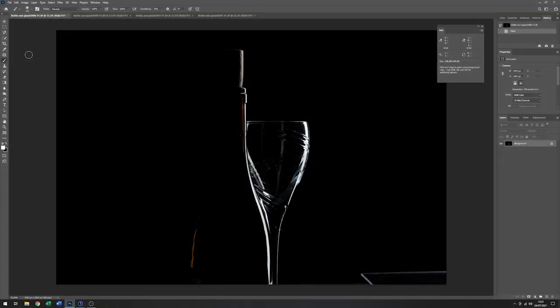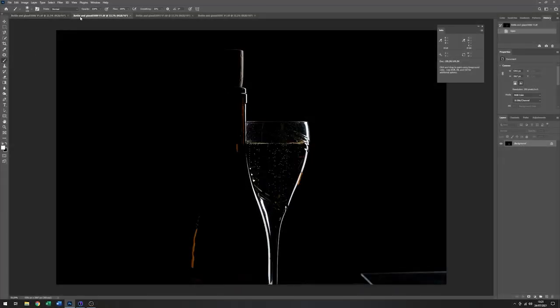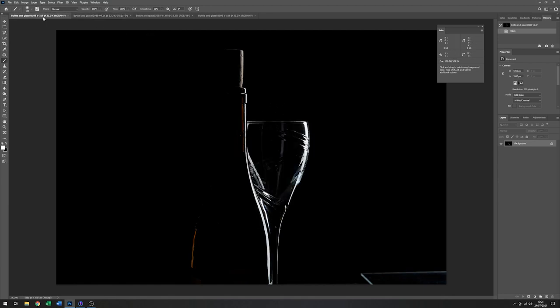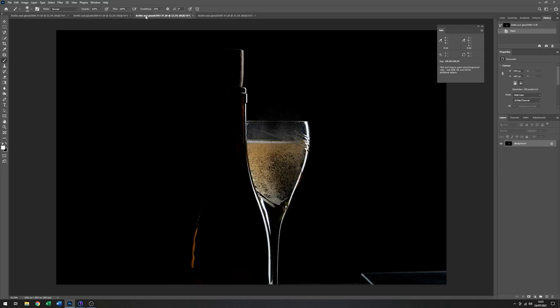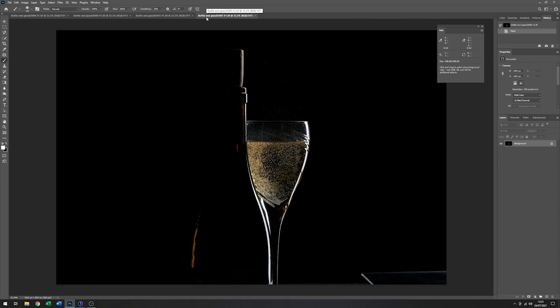So here we are in Photoshop. And I can just review the images that we've selected. So this is the base image with no liquid in the glass. Then we put the liquid in the glass. And then I have two variants of the bubbles.